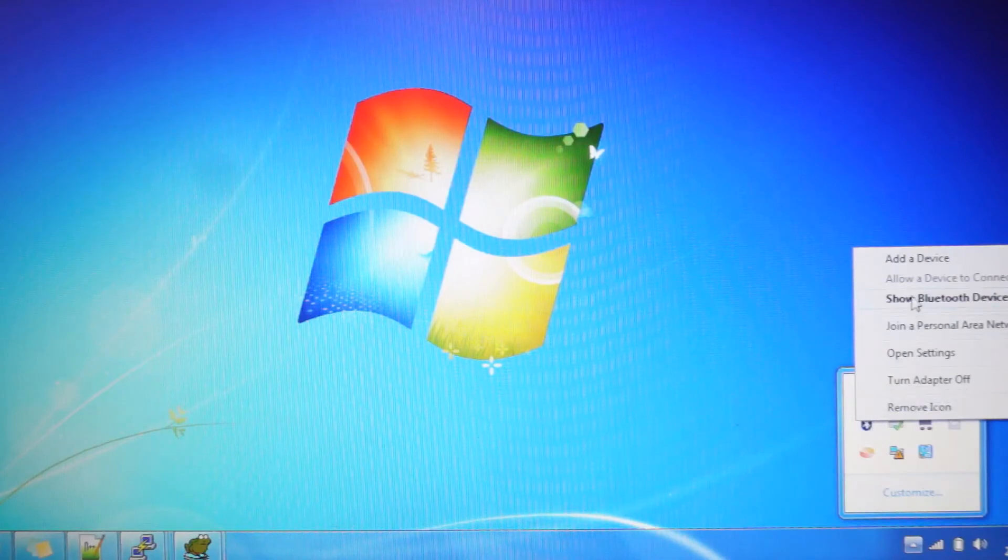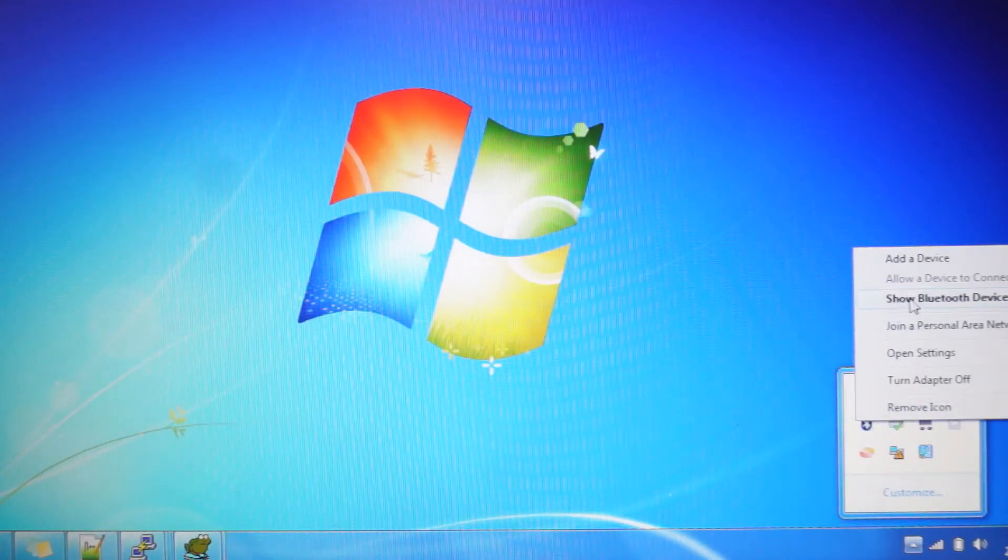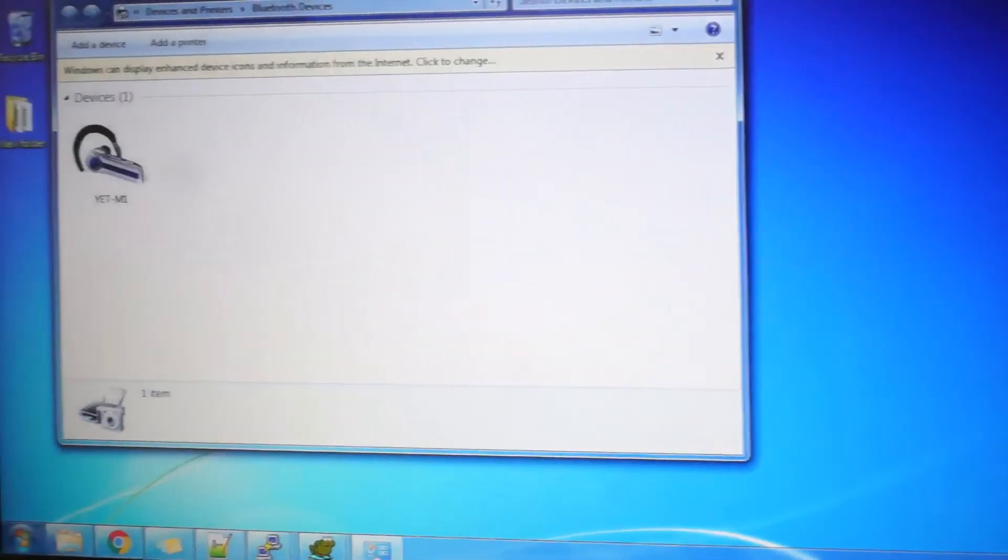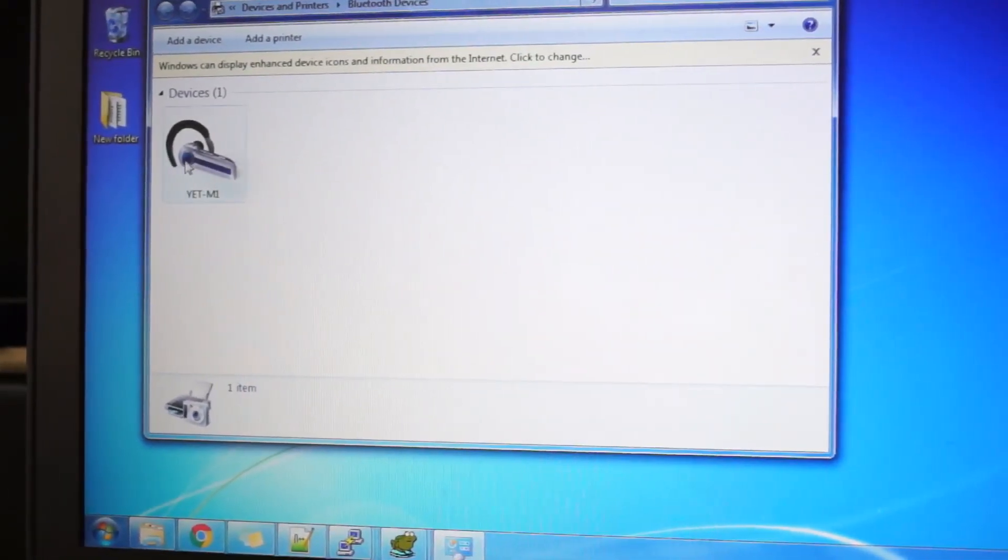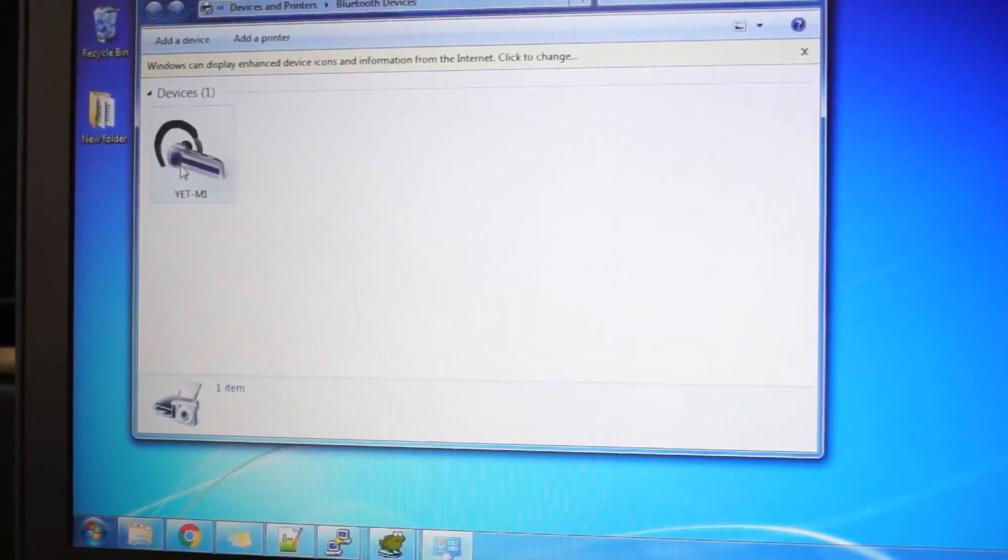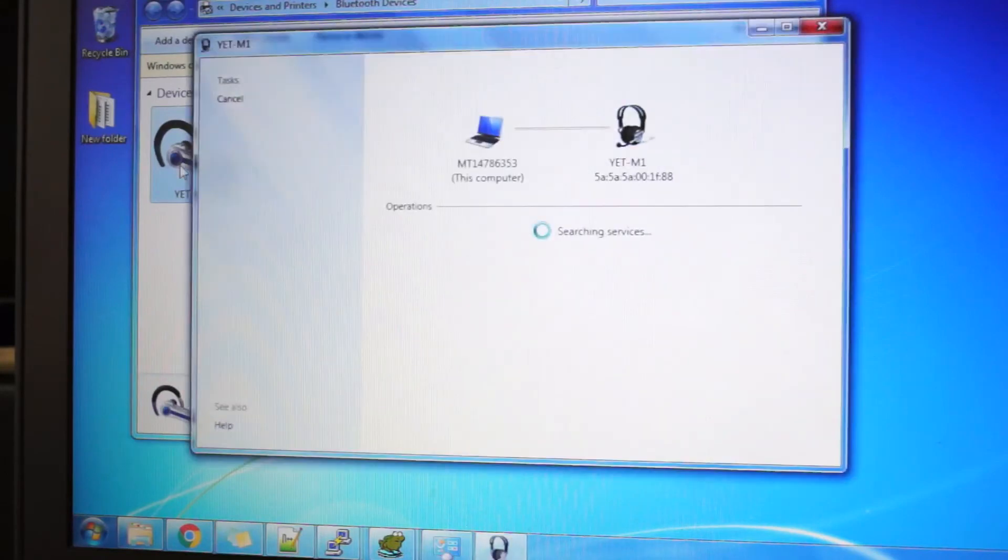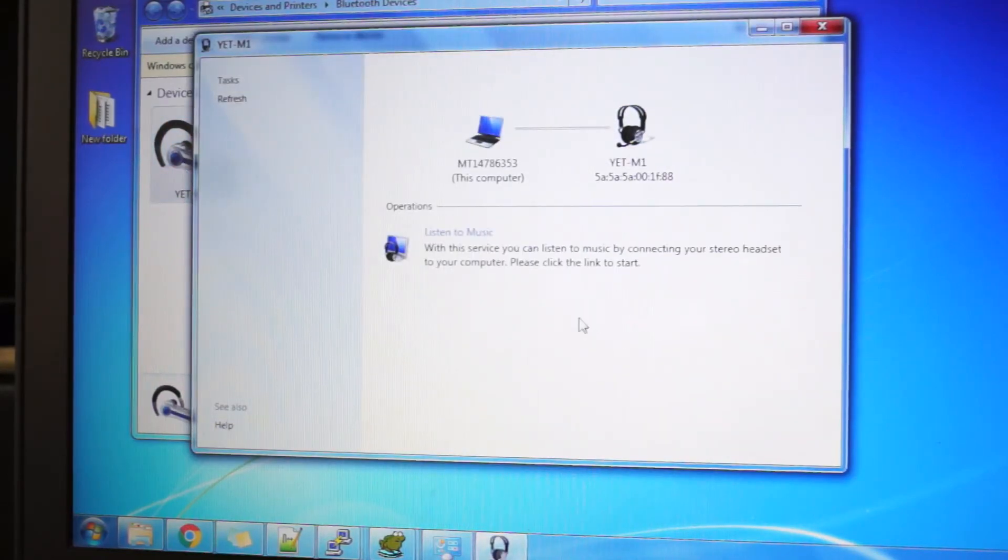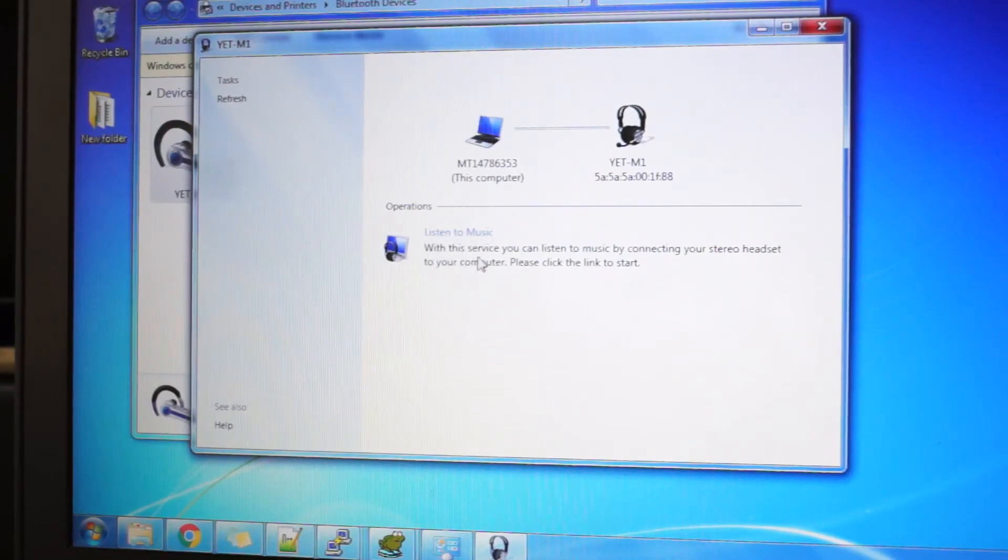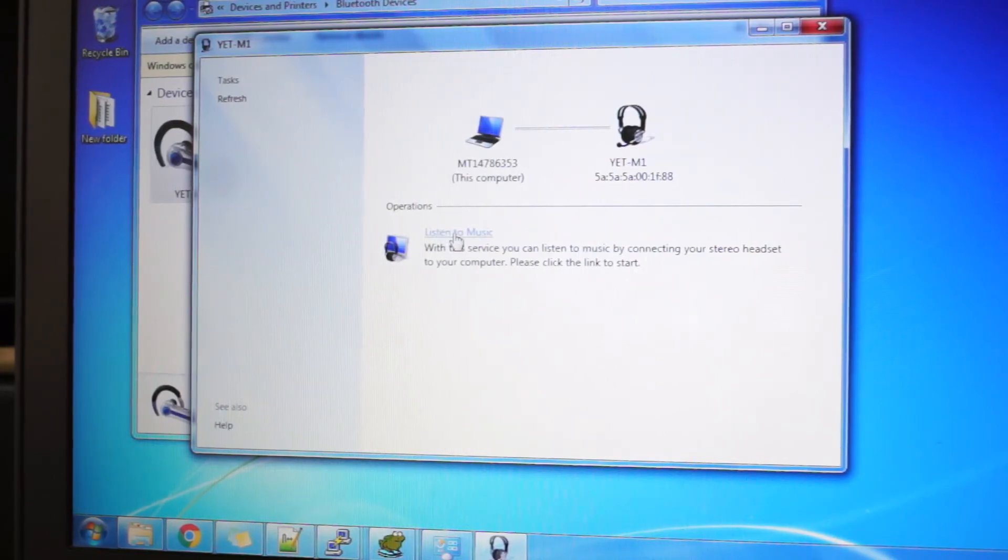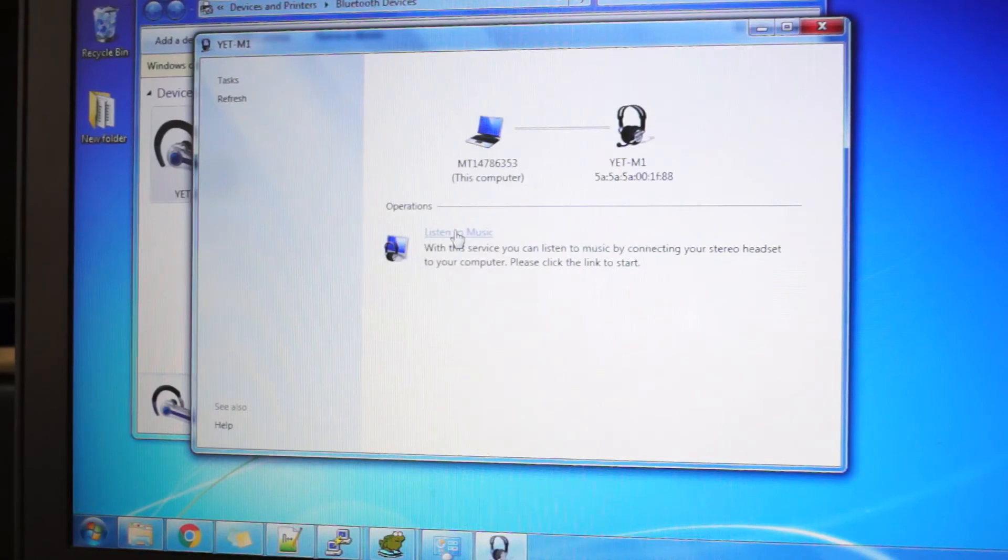First, we'll launch the Bluetooth settings, right-click, and show Bluetooth devices. A window will open with our paired devices. Double-click on it. It's searching for services. Here you can see one option: listen to music. You can click on it, and it will enable music sharing with your music system.